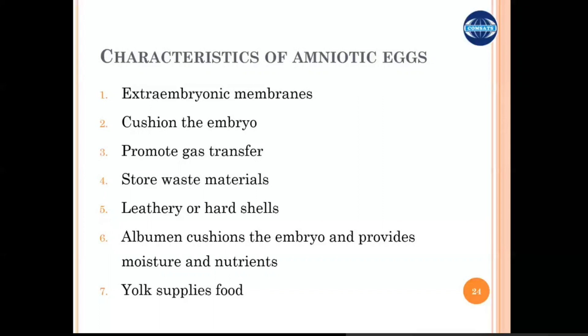Because the amniotic egg is not in contact with the external environment, it has its own storage materials and storage structures. The eggs are covered with hard shells which provide protection against desiccation, and the amnion cushions the embryo and provides moisture and nutrients. The albumin provides cushioning support to the whole contents of the egg. Finally, yolk cells are present, which are the food source for the embryo.